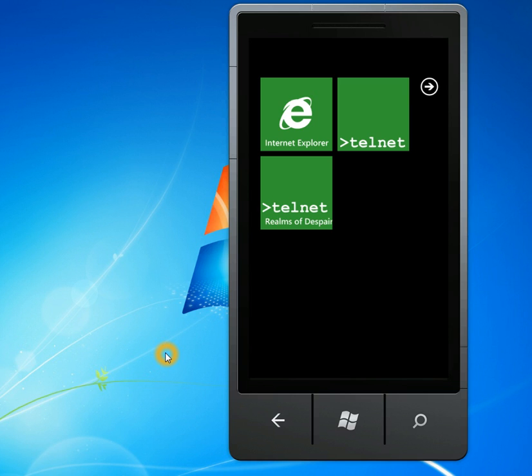Hello, this is Jeremy Bell of Sleepy Daddy Software. I'd like to give you an update on the Telnet application that I showed earlier. That was an earlier version of it, and this is the final version that's being submitted to the marketplace right now.